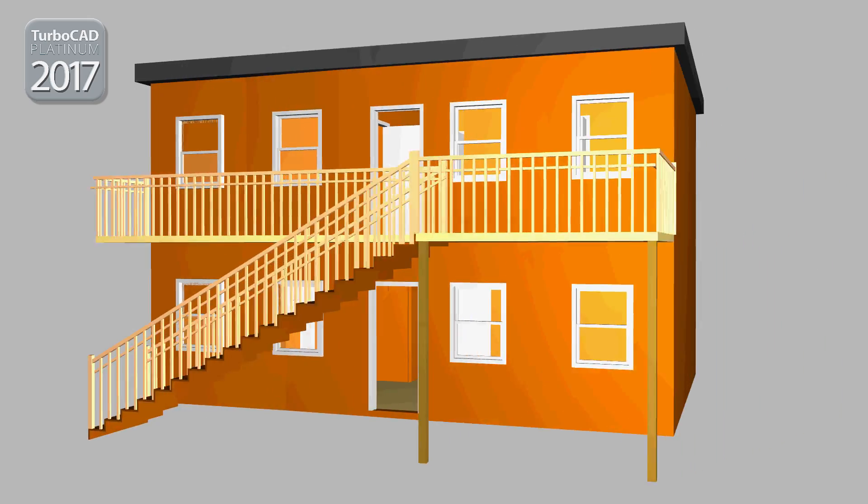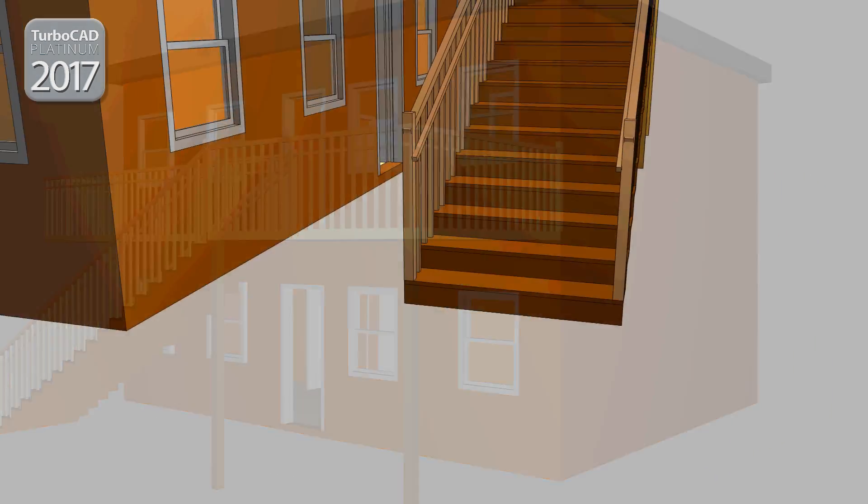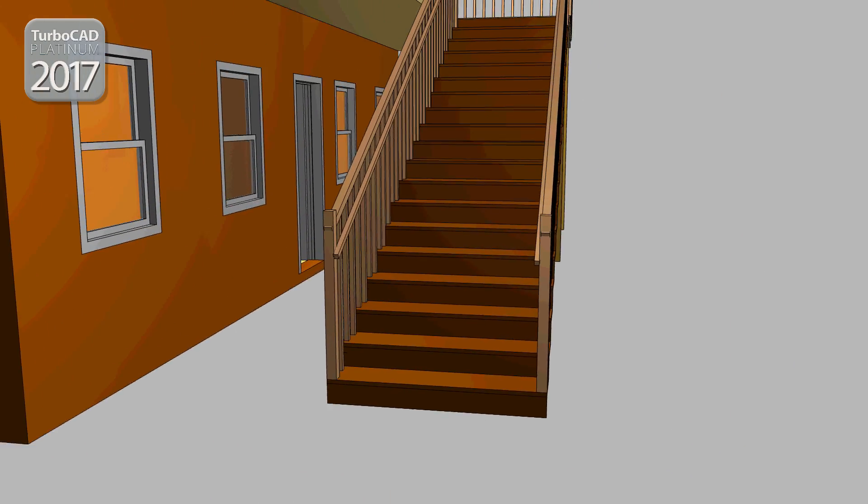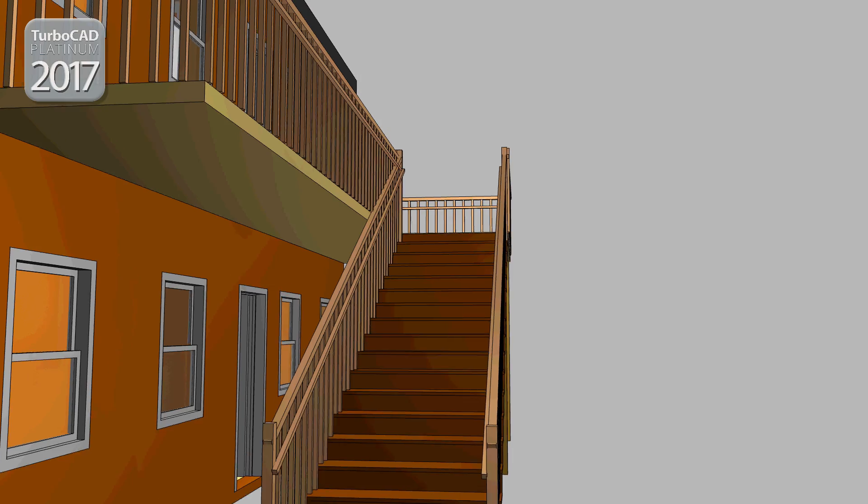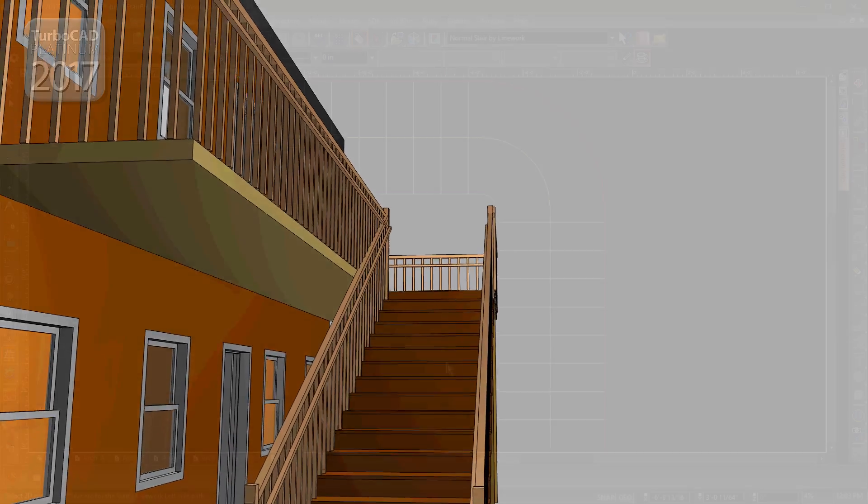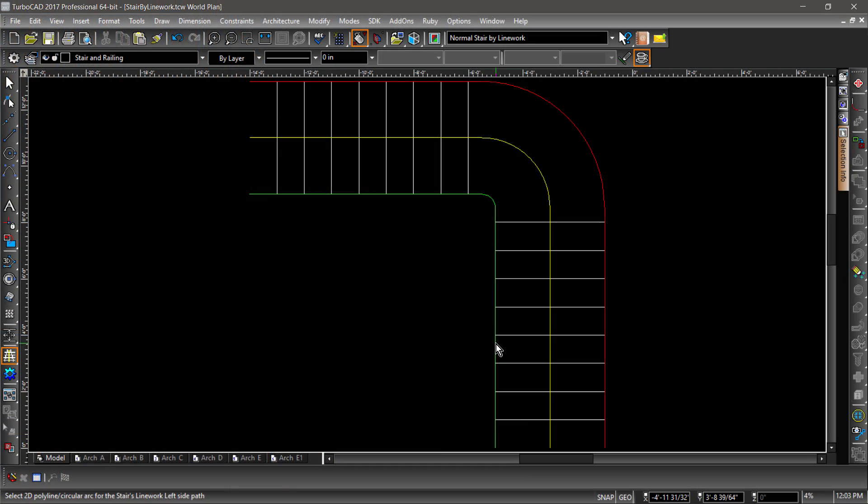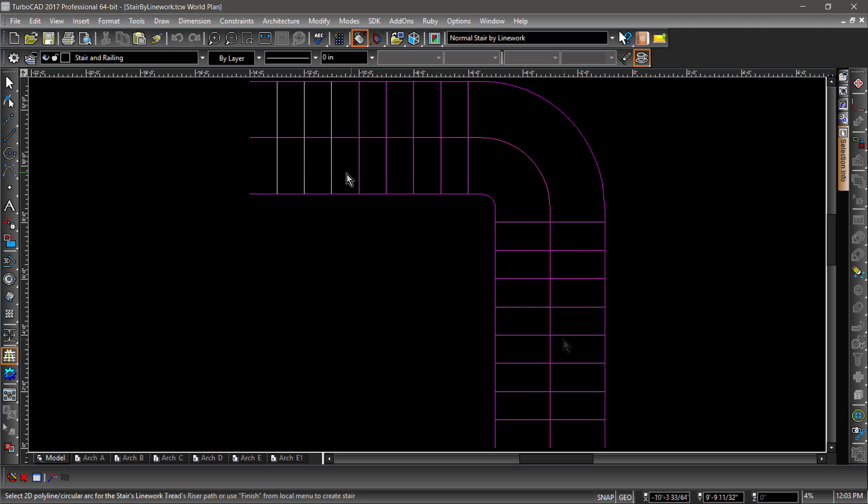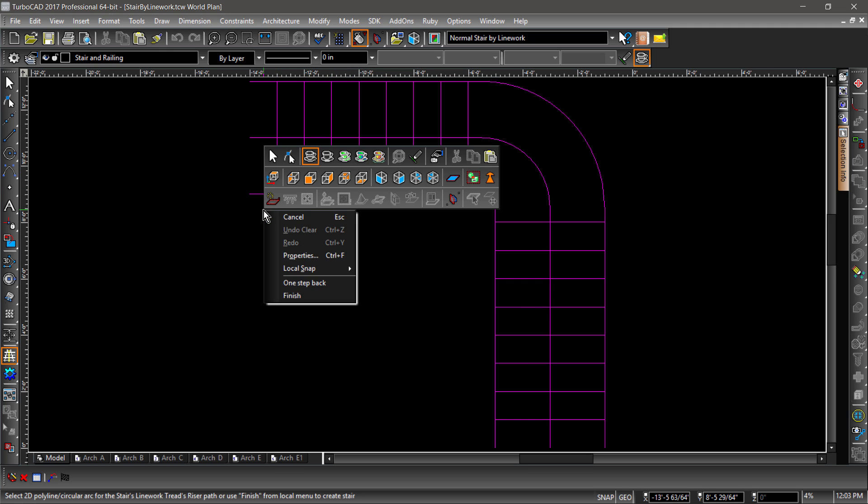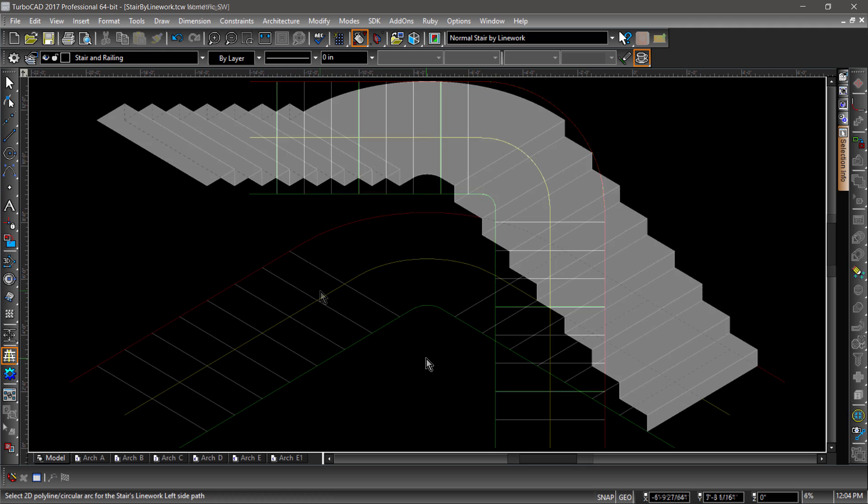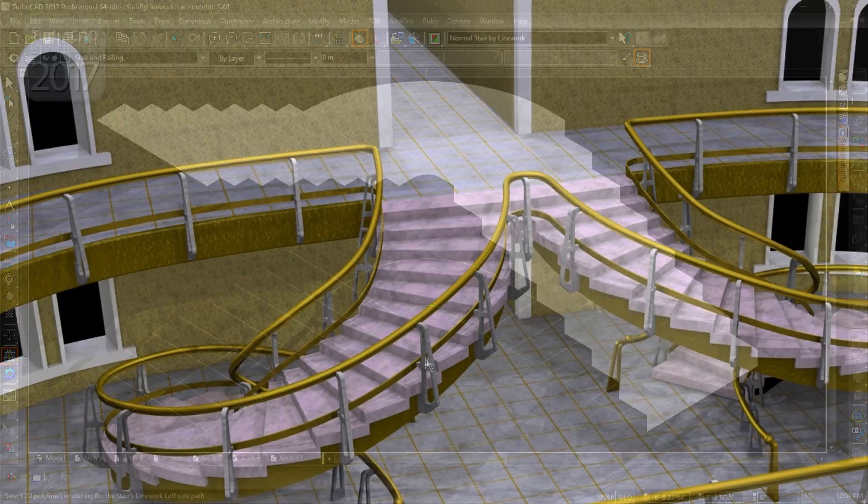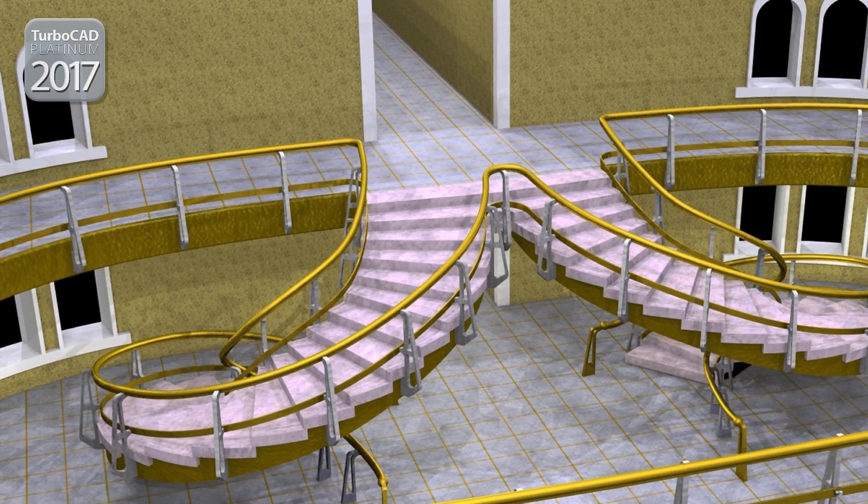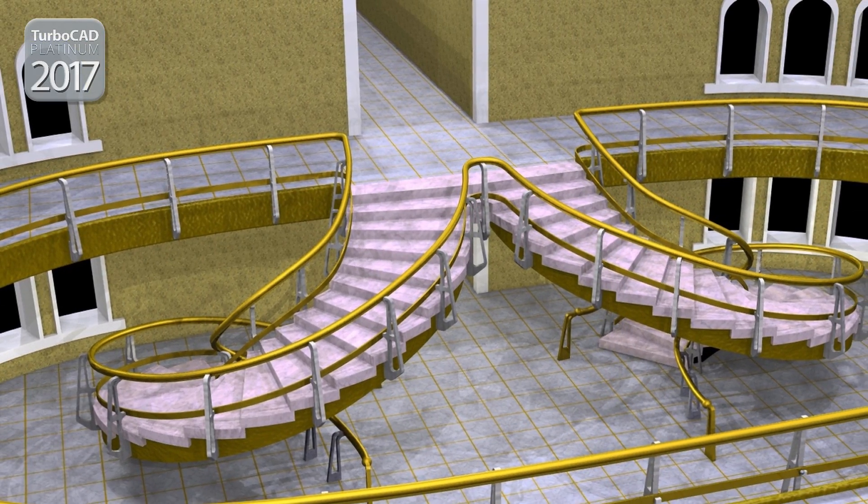Since you can't get upstairs without walking upstairs, we have added a new option to build stairs. Stairs by Linework allows users to create custom tread lengths of different shapes and sizes. This allows for the creation of a more realistic staircase and opens up an entire new world of design possibilities.